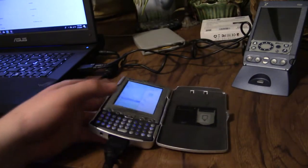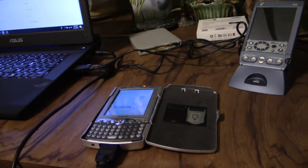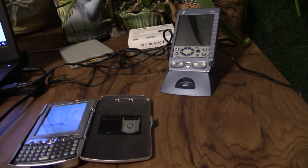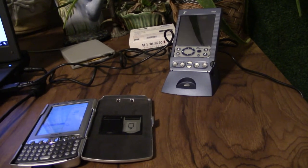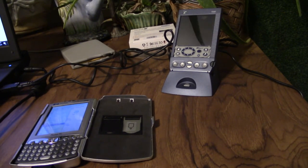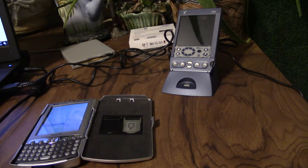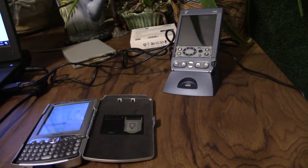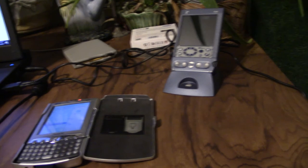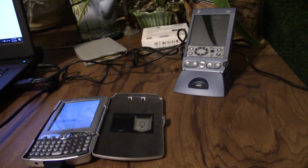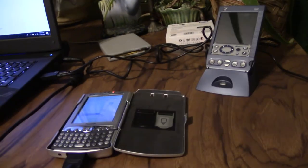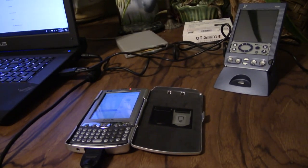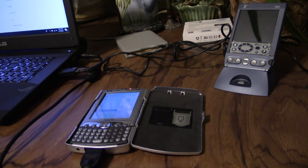As you see right here, this is a Handspring Visor Prism. It's another score I got from Value Village that's going to be showing up in a future video as soon as I can figure out how to get it to work. But until then, this is Twisted Technologies and have a nice day.